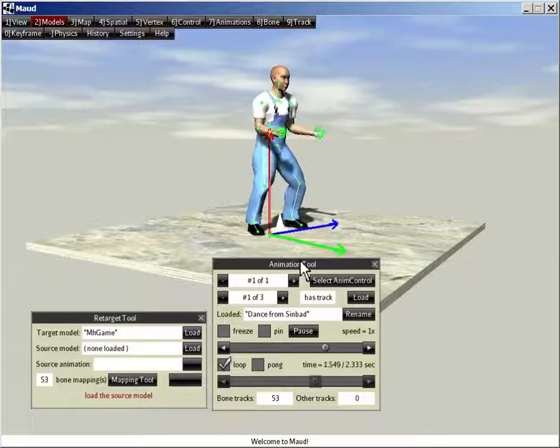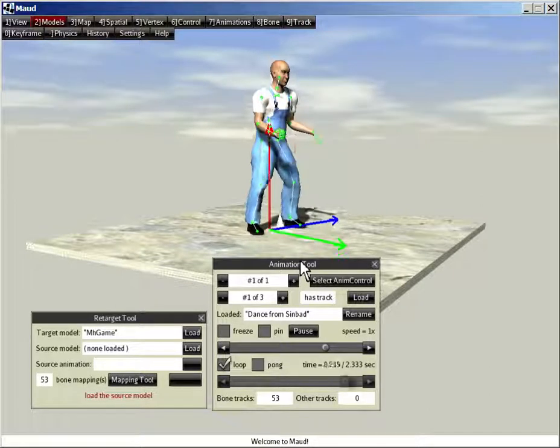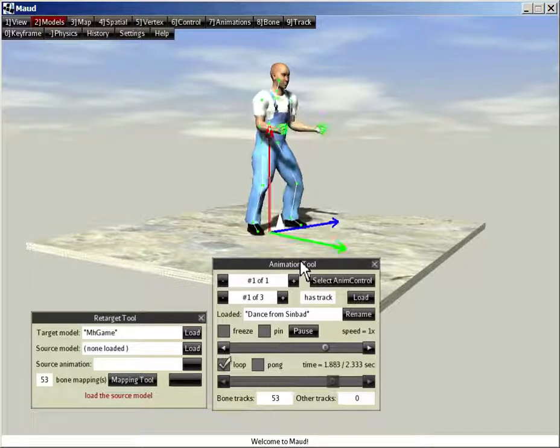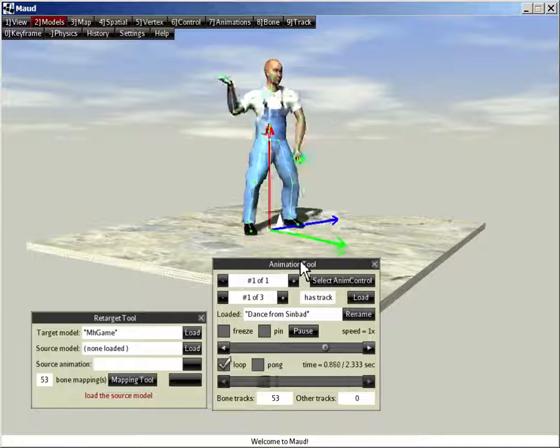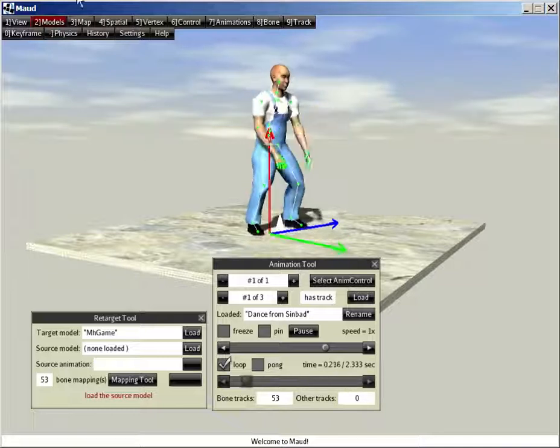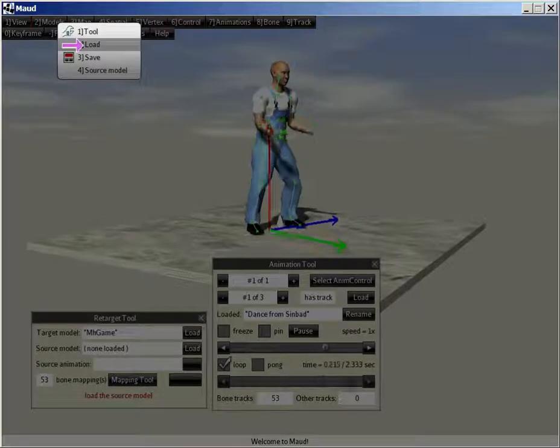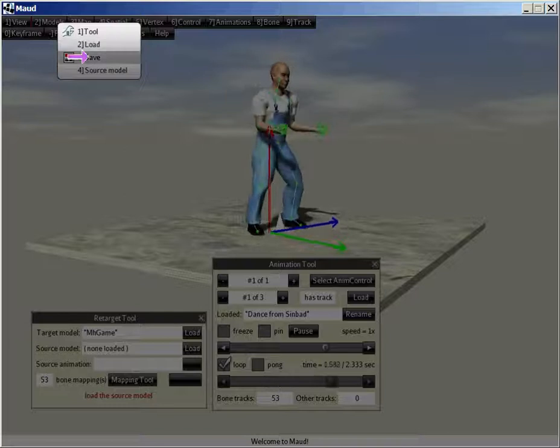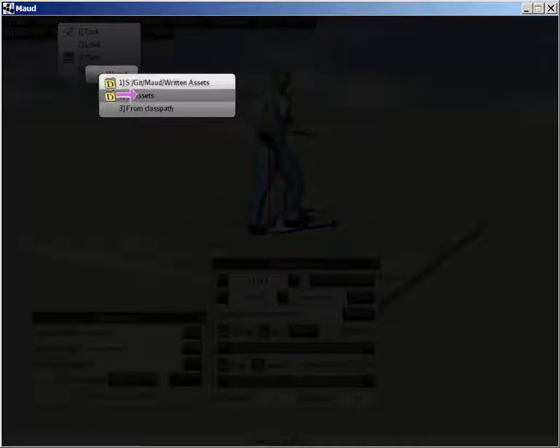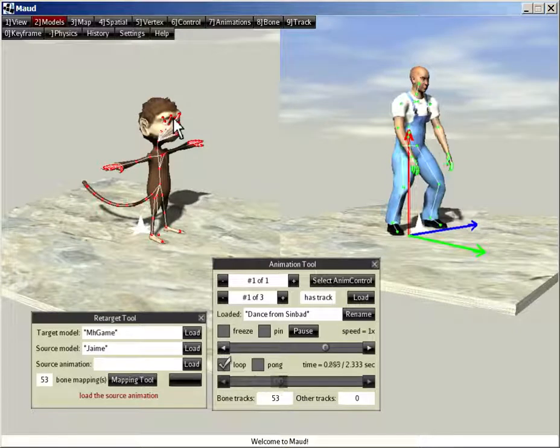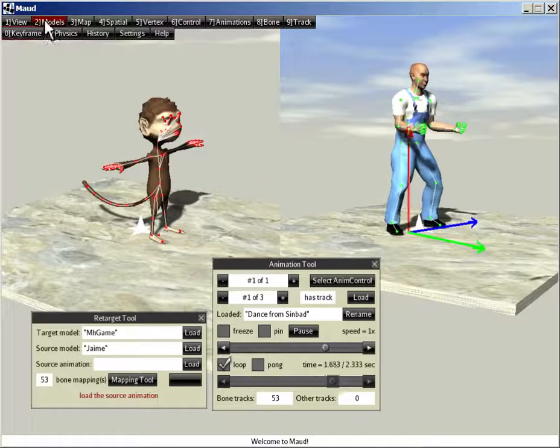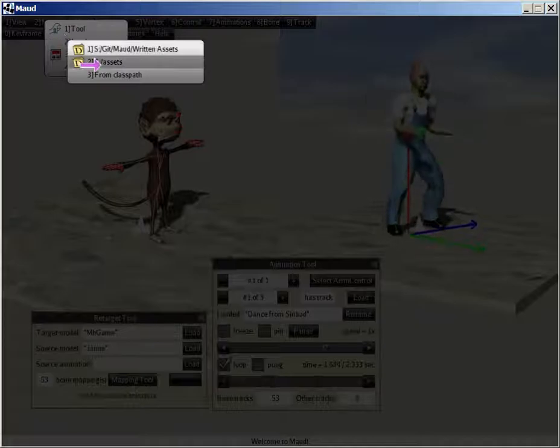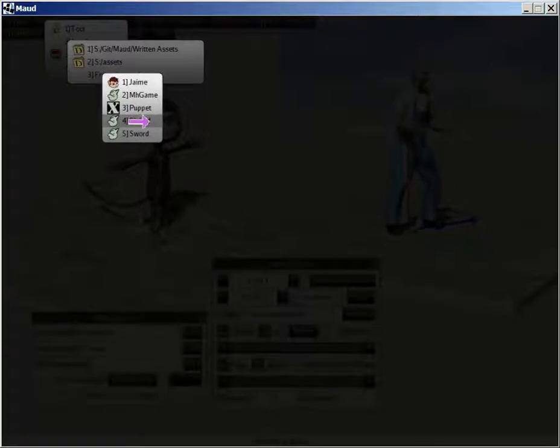Now, for a more sophisticated retargeting example, I'm going to retarget an animation from Jamie to Sinbad. Both these models are built into Maud. So model, load source, class path, Jamie. Model, load, class path, Sinbad.